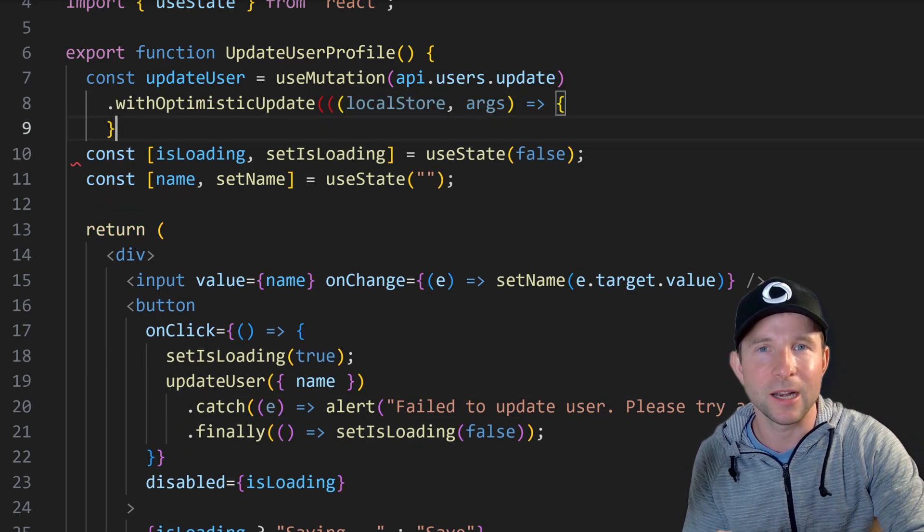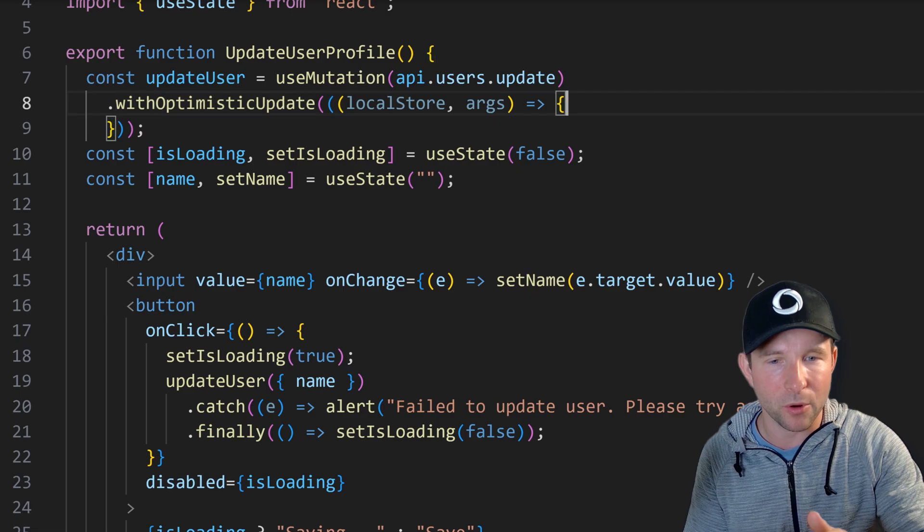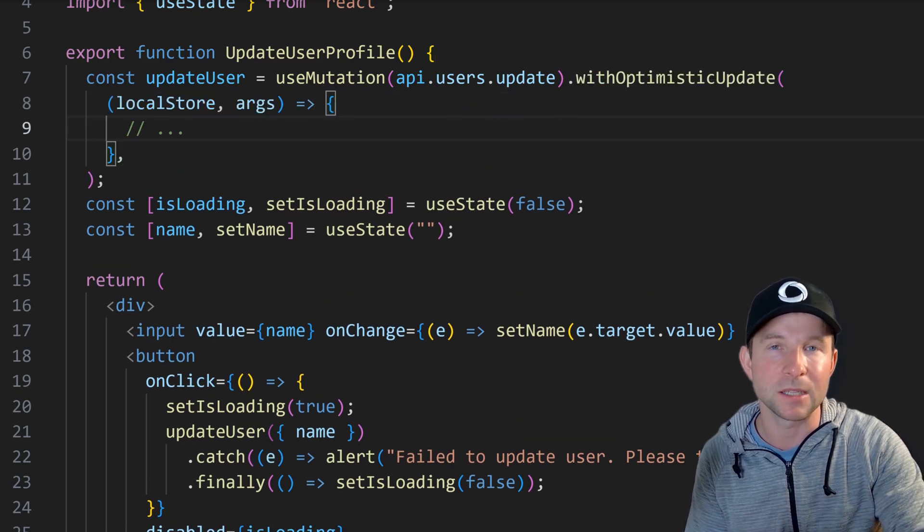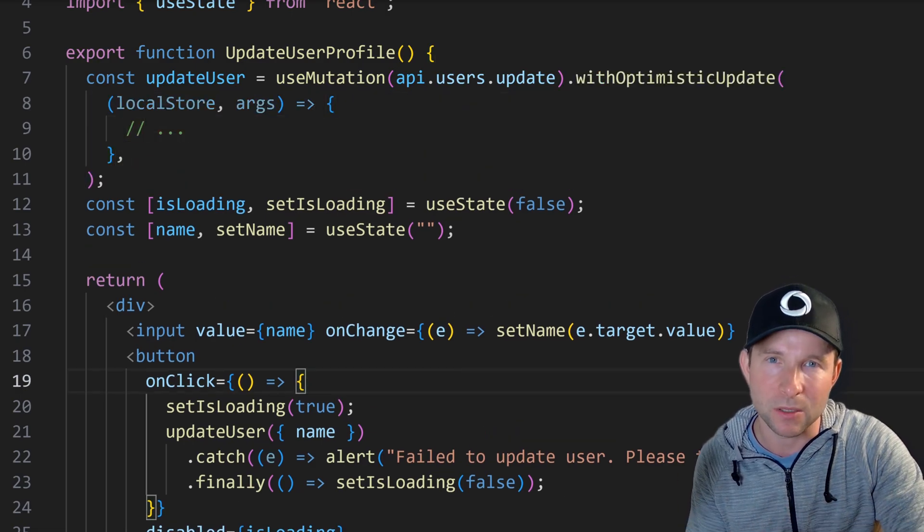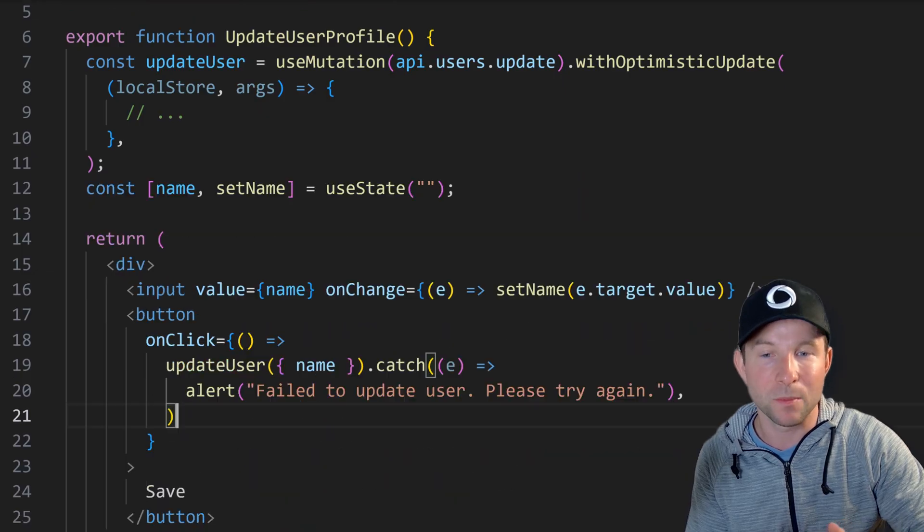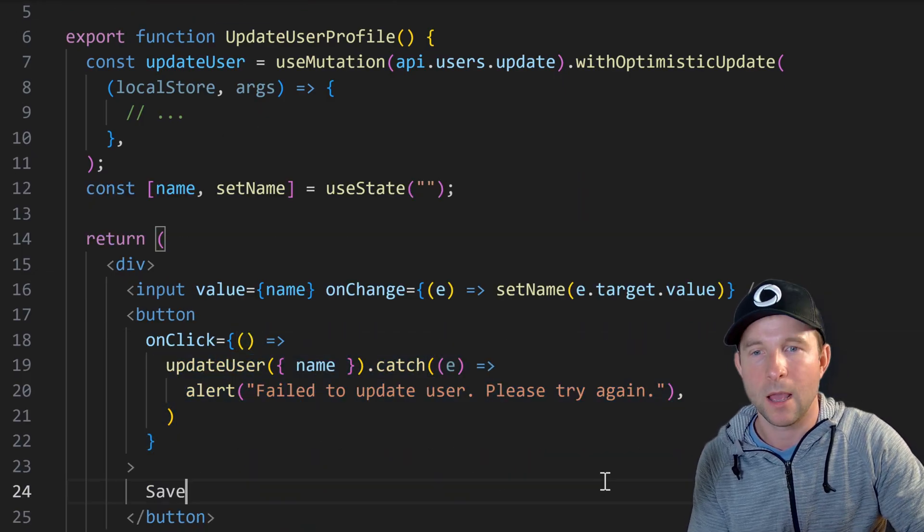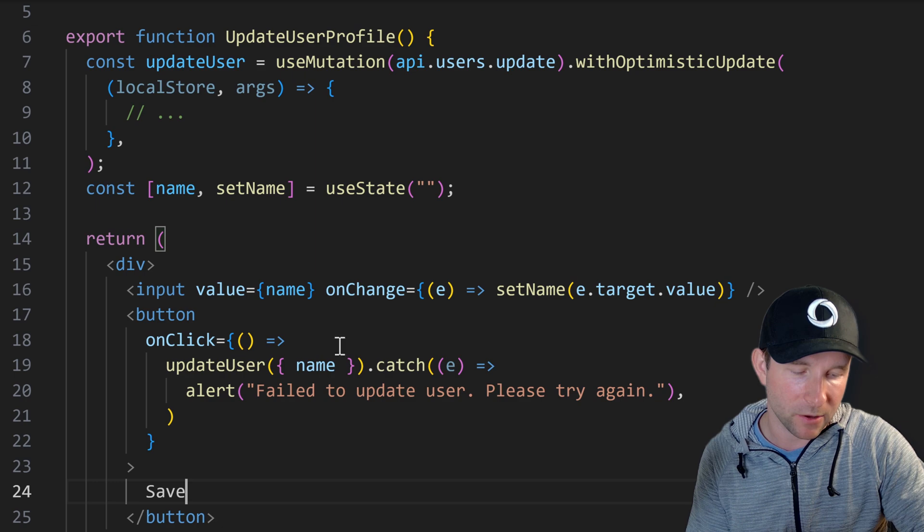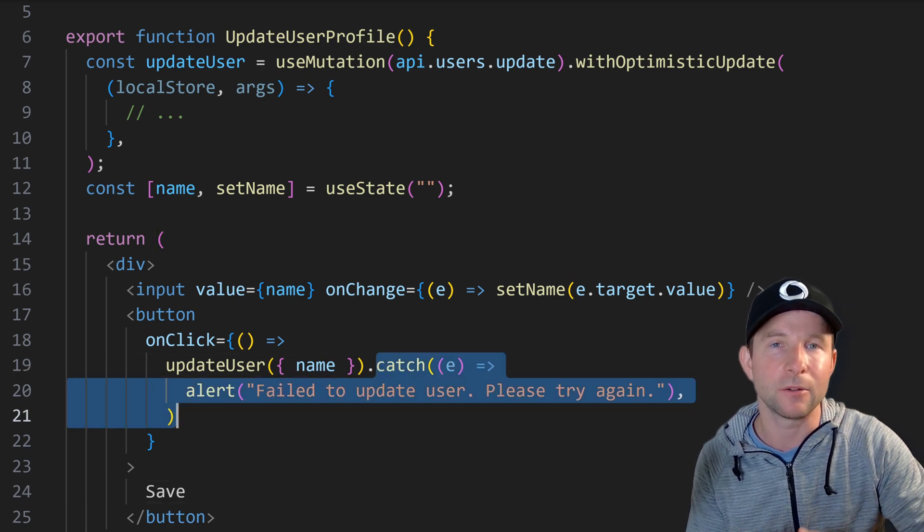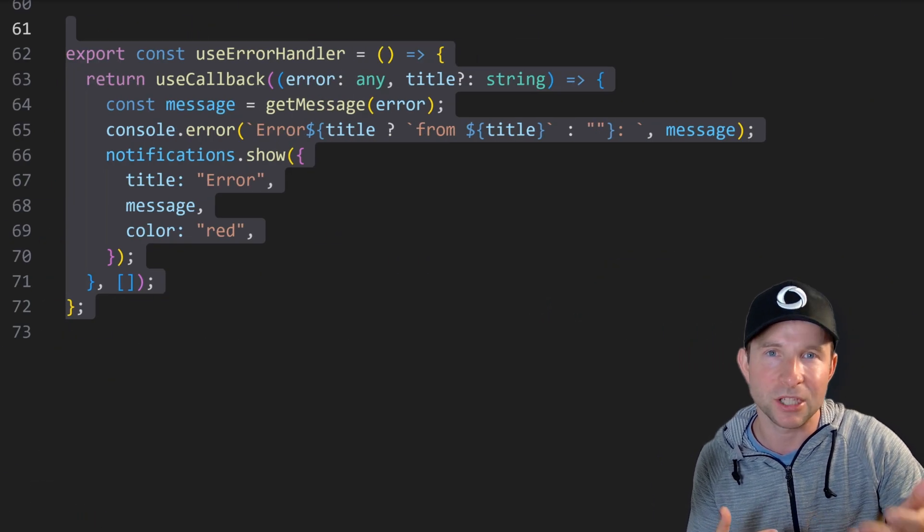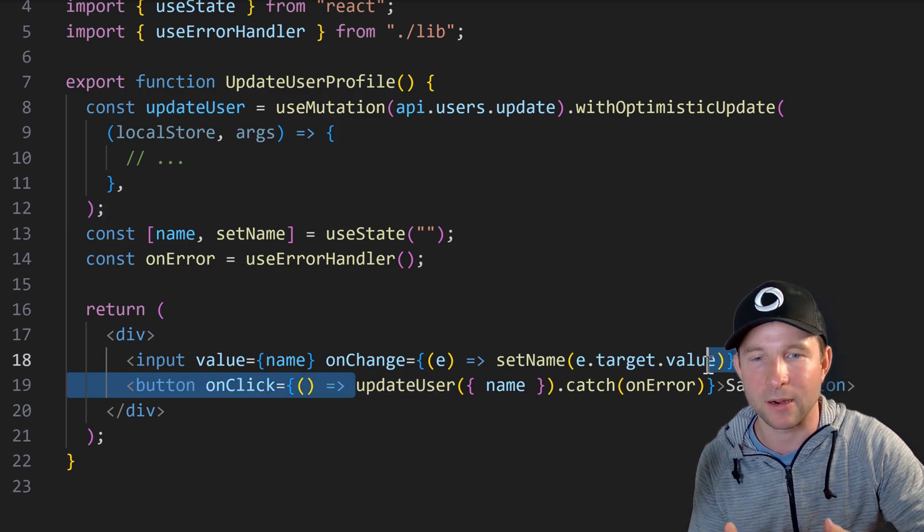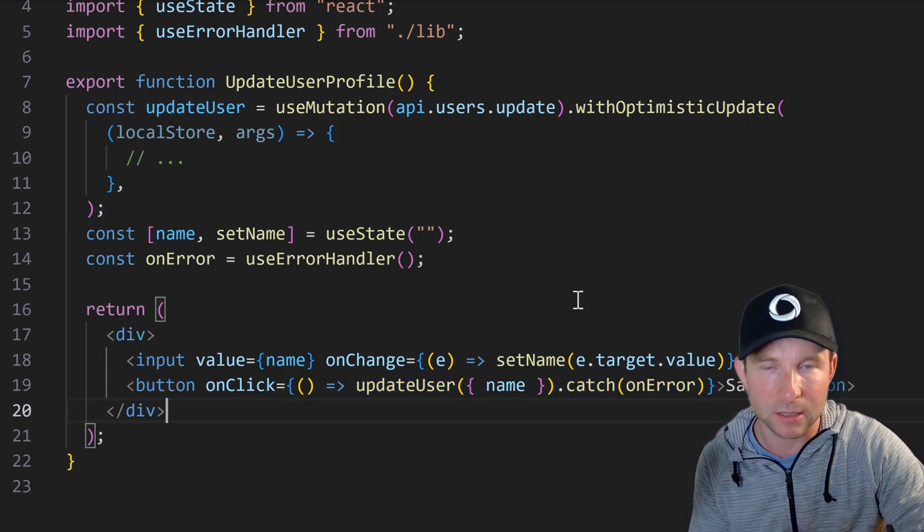I also generally like to do a pass towards the end of the project just to sprinkle on a little bit of optimistic updates to make things just feel a little bit nicer for the user, which in this case will mean that this loading indicator goes away like this. And finally I almost always like to create a generic error handler React hook to catch errors like so.